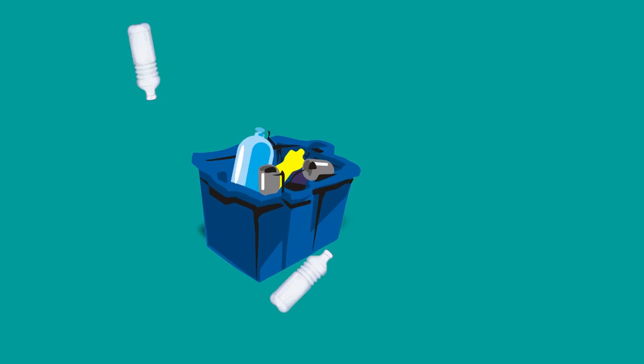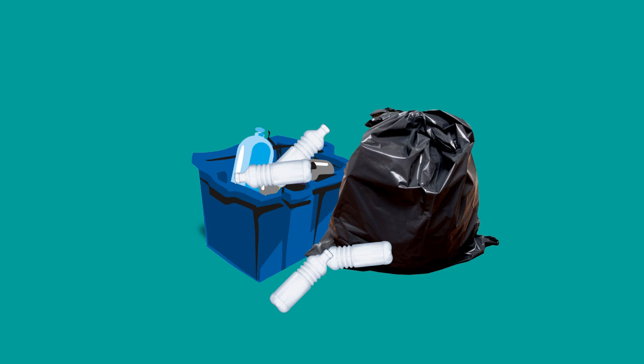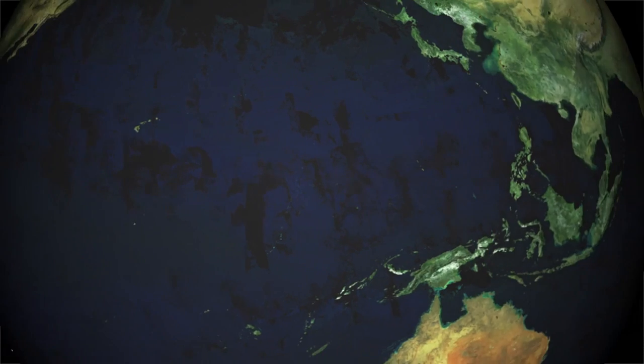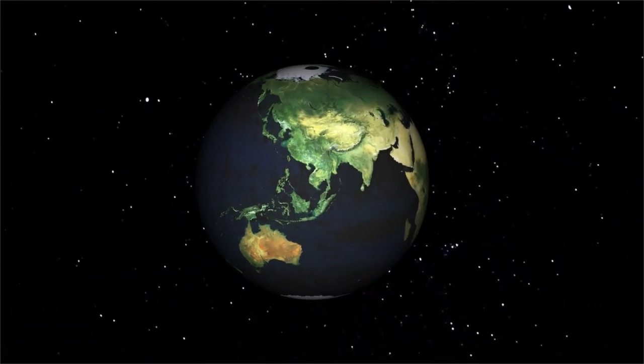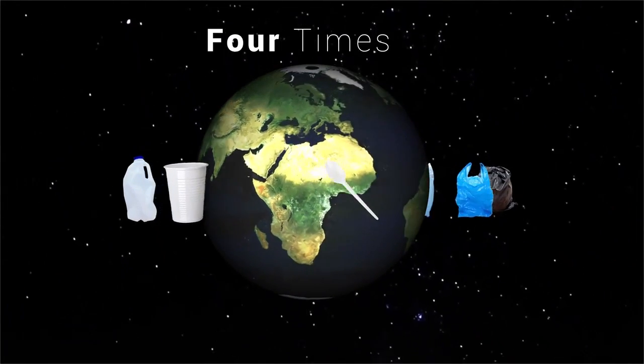50% of this plastic is used just once and thrown away. In fact, enough plastic is thrown away every year to circle the earth four times.